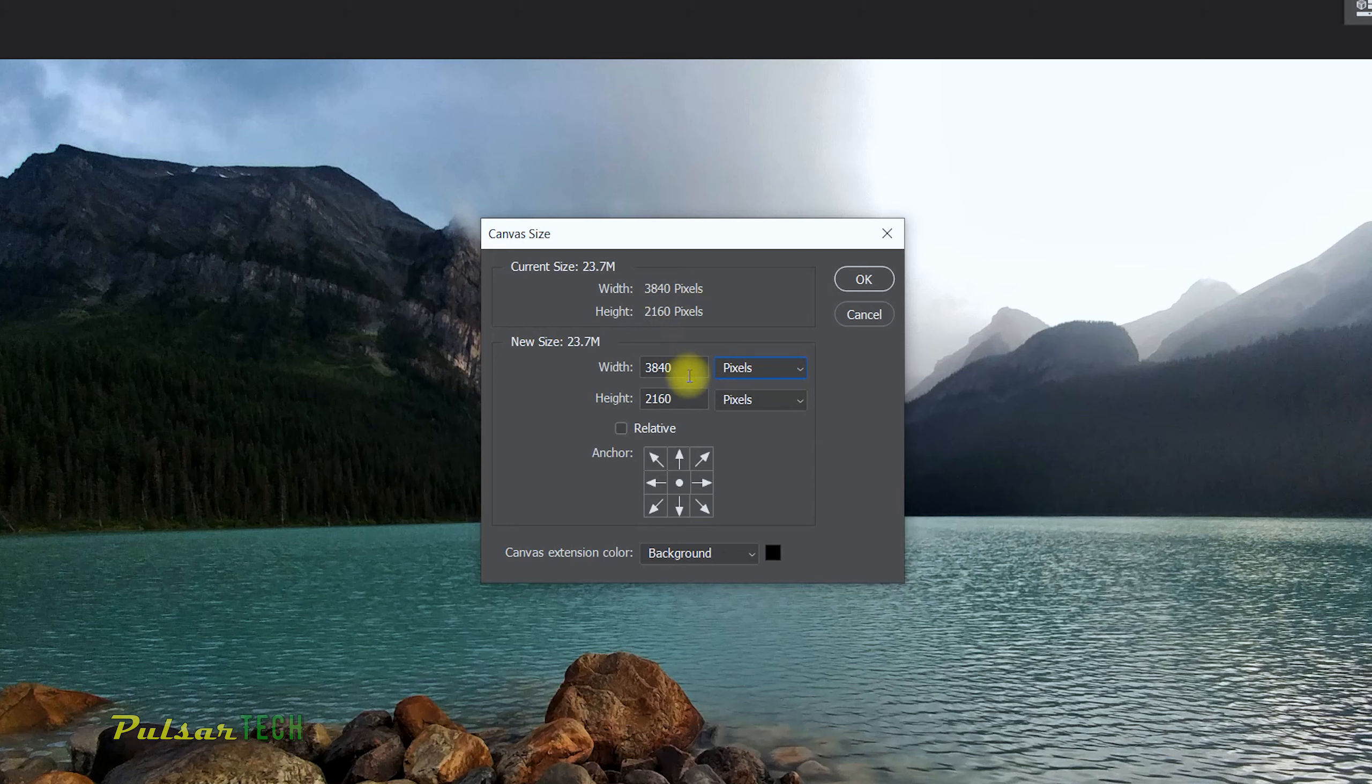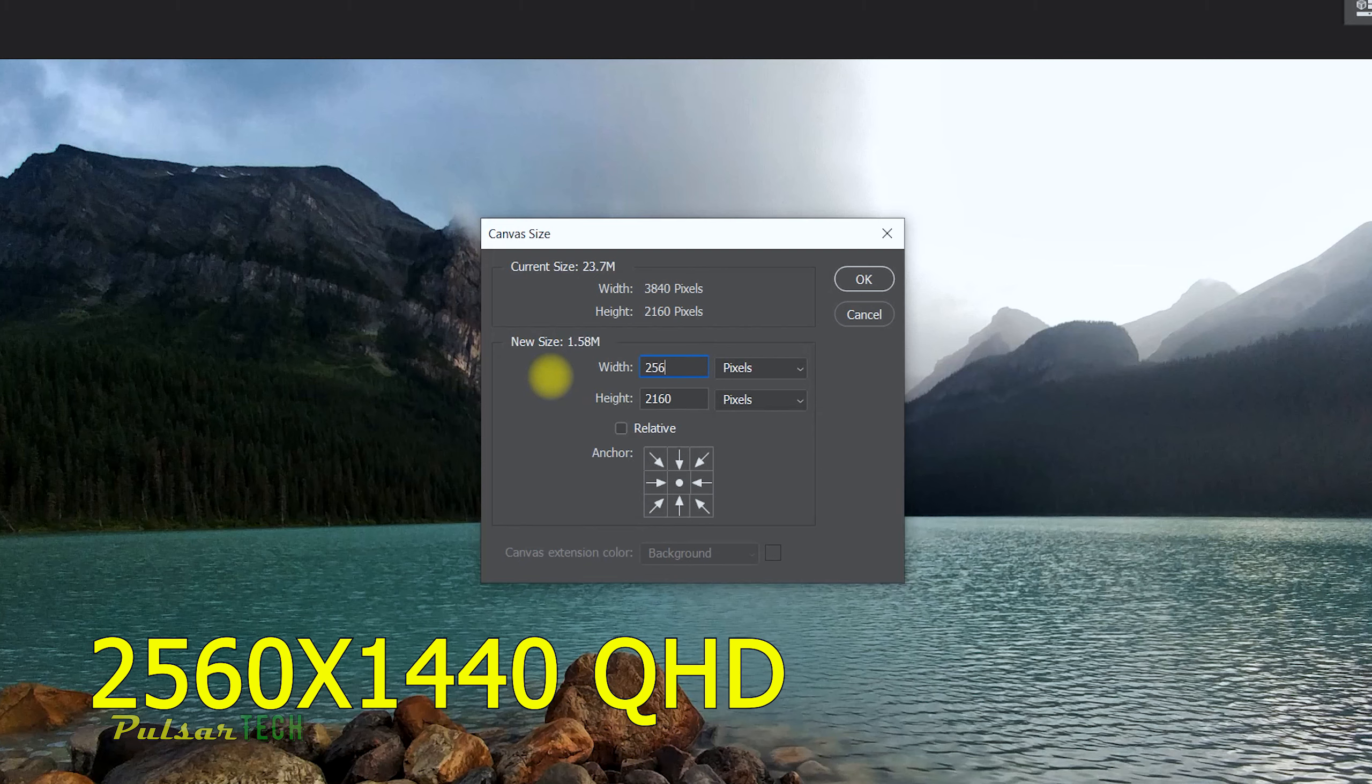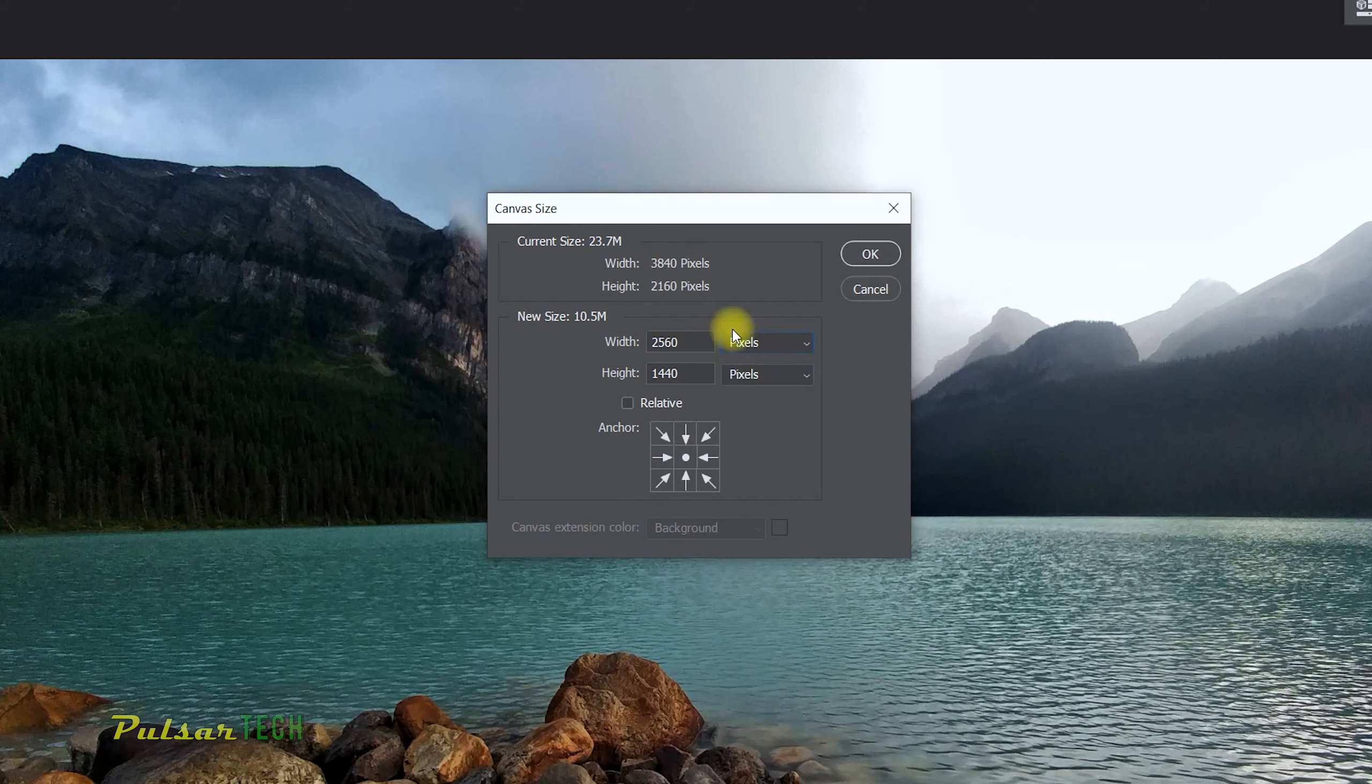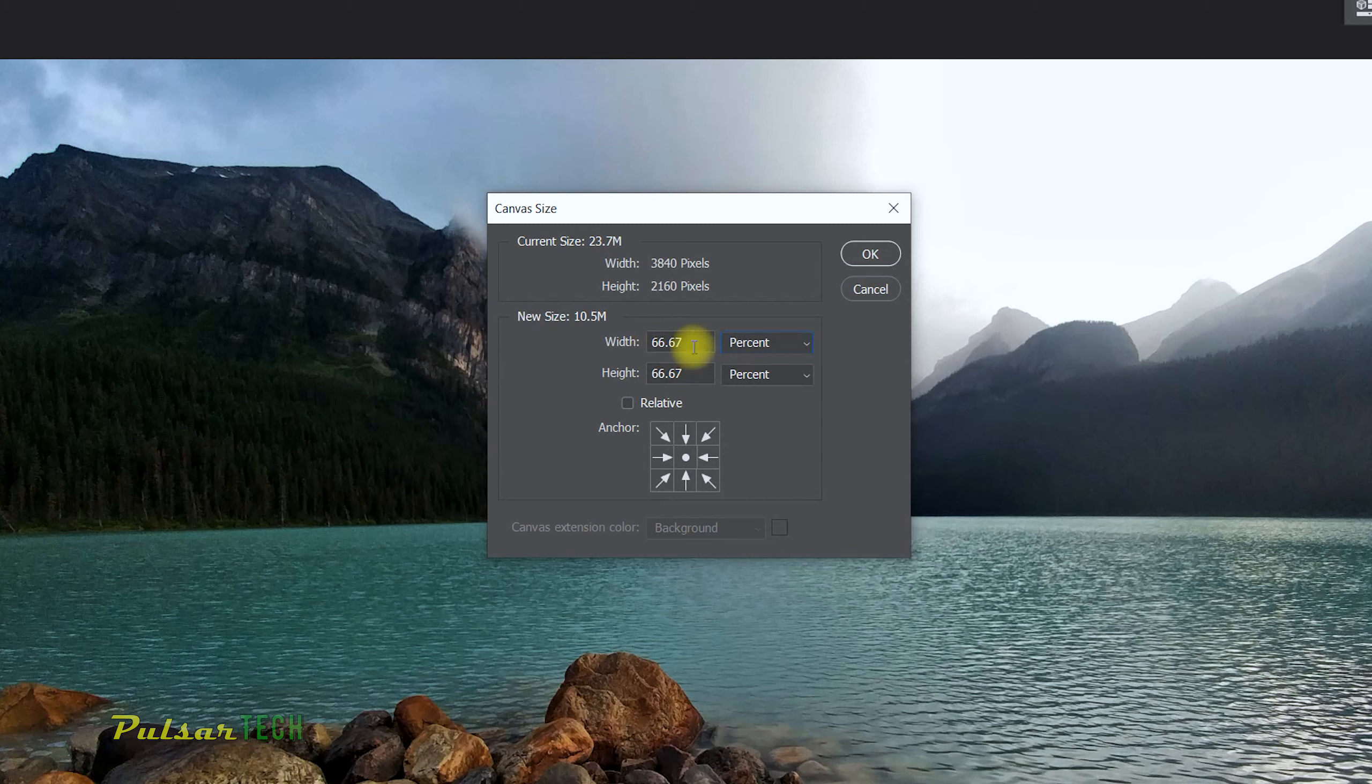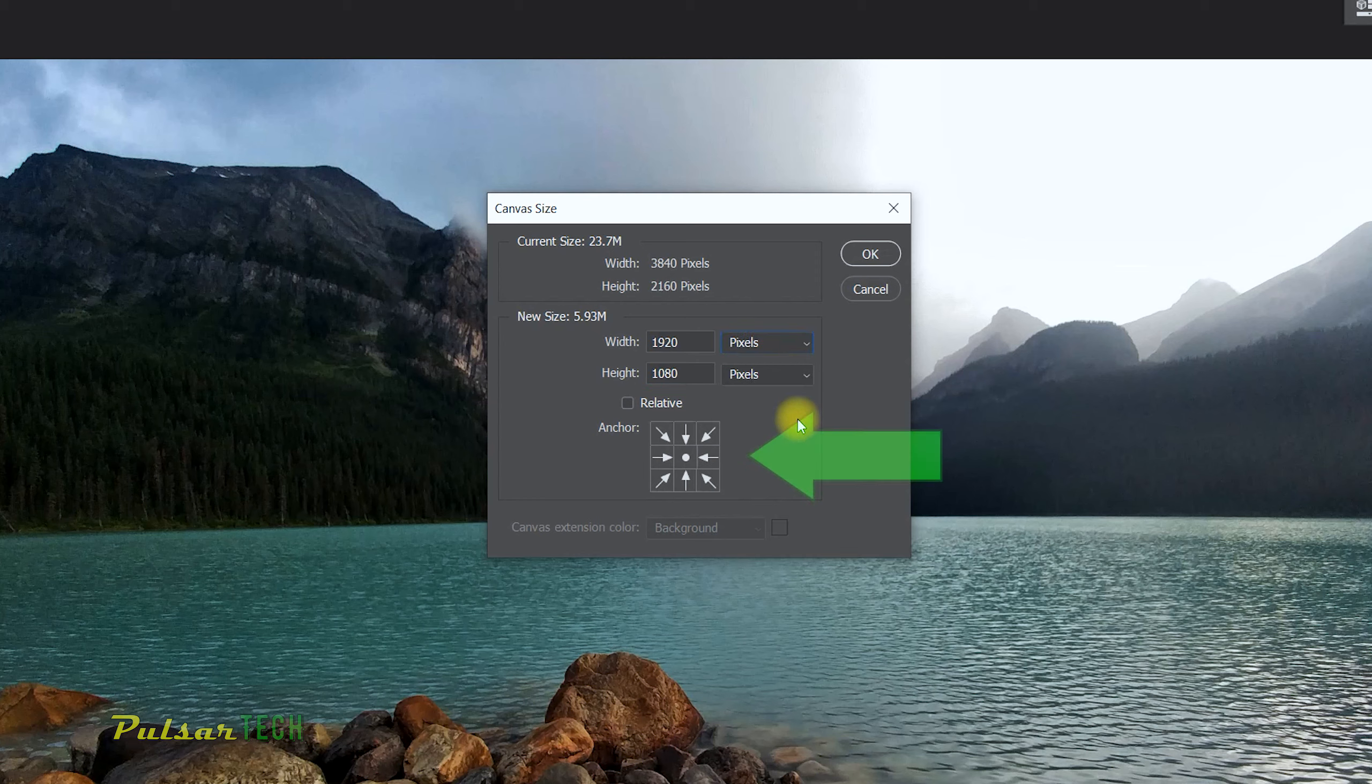If I would like to change it, let's say I want to change it to 2560 by 1440, which will make it 2K or Quad HD, you can also change it to different options like percentage. If you do it to percentage, you can see that you can set it to percentage. For example, if you want to make it 50% smaller, you just put 50 here, 50 here, so it will make it a 50% smaller image than the original one.